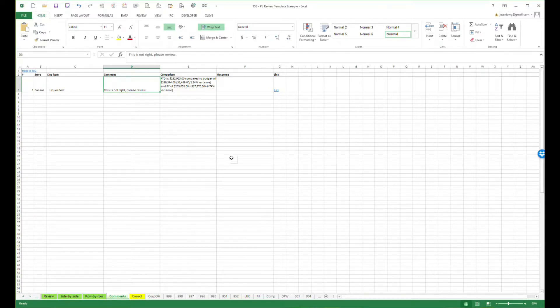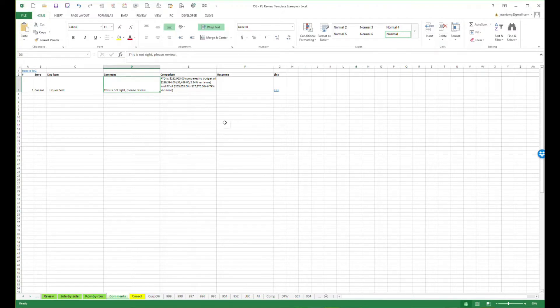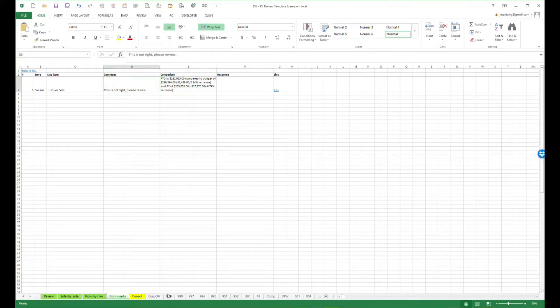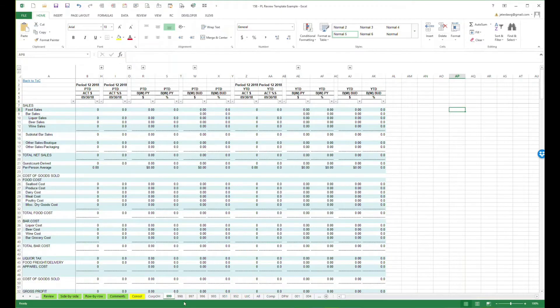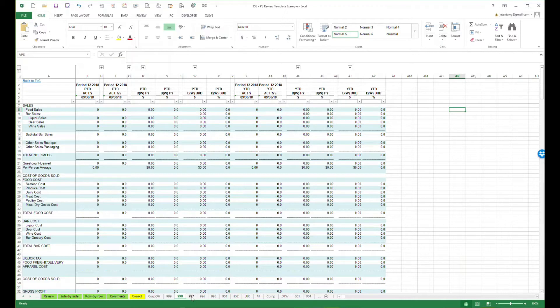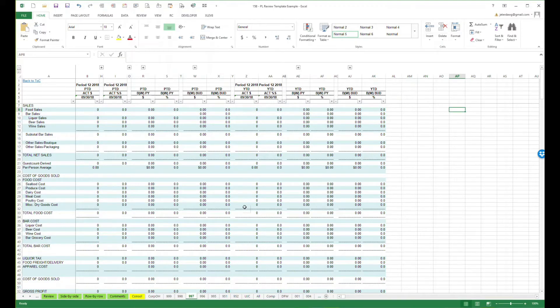There are actually two files that accompany this video and article. The template that we've just walked through right here is one of them. And then there's also another template that actually builds out this file and brings in all of these source data sheets. It applies formatting. There's a few other steps. And we've included that just in case you find this helpful and want to recreate it in something that works for you.